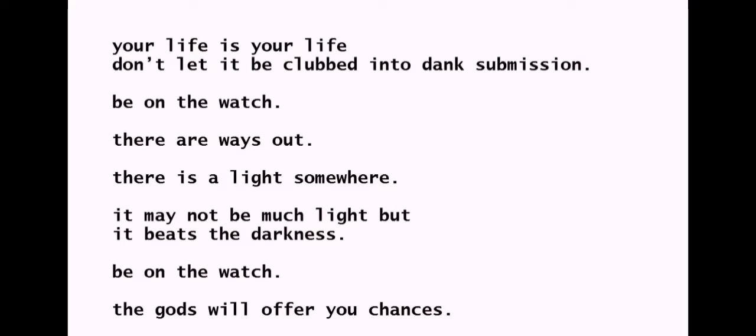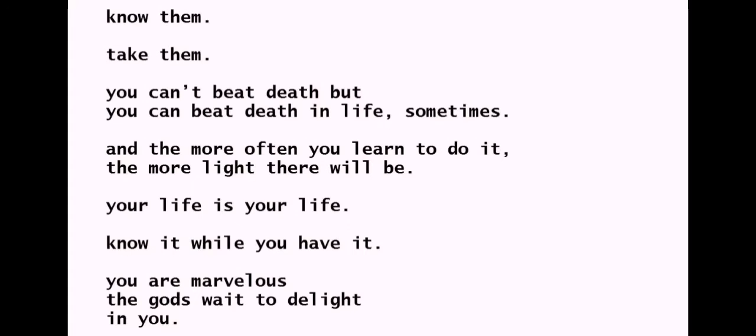There is a light somewhere. It may not be much light, but it beats the darkness. Be on the watch. The gods will offer your chances.